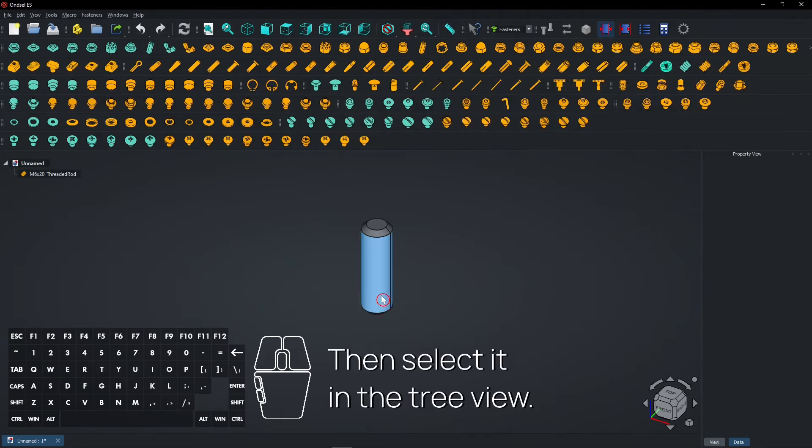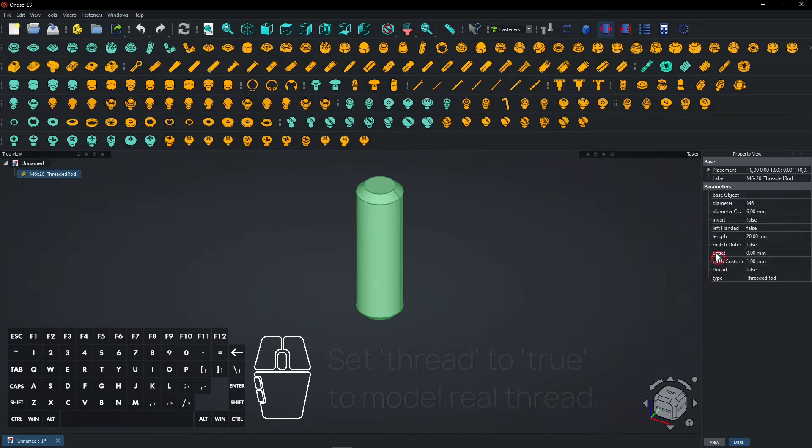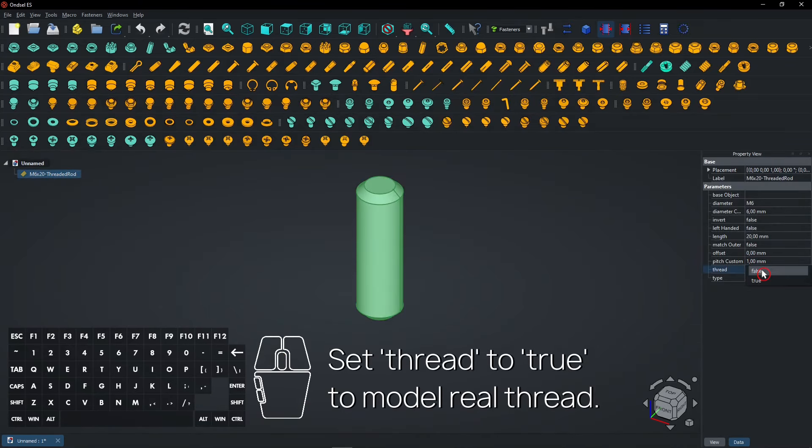Then select it in the tree view. Set Thread to True to model real thread.